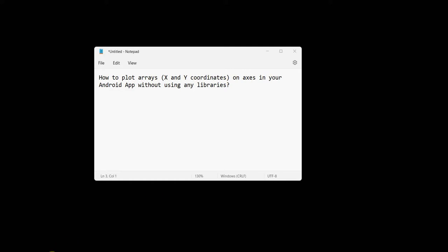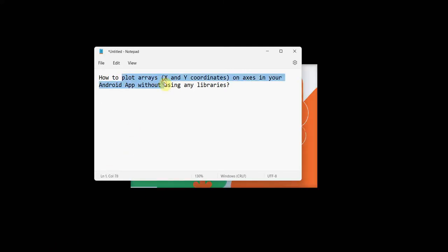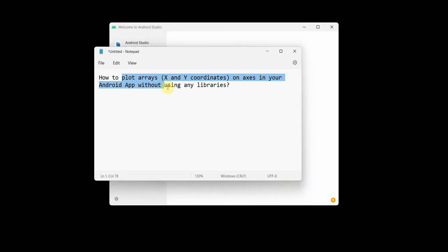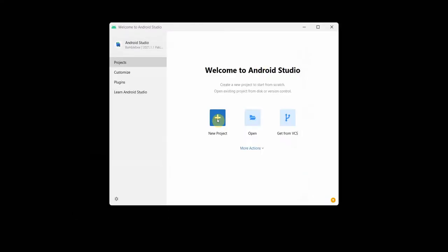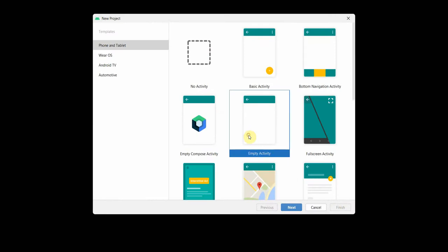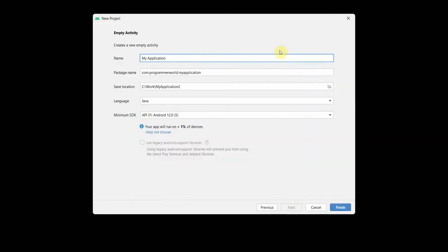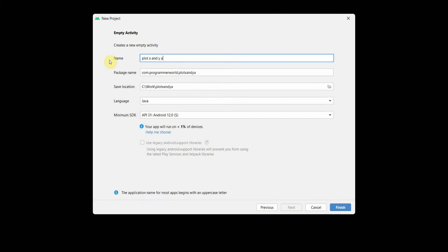Welcome to my video. In this video I'll show you how to plot arrays or coordinates of x and y on your axis in your Android app without using any library. I will use the ImageView or SurfaceView to plot it. Let's create the project - name it something like 'Plot X and Y Axis' and click Finish.